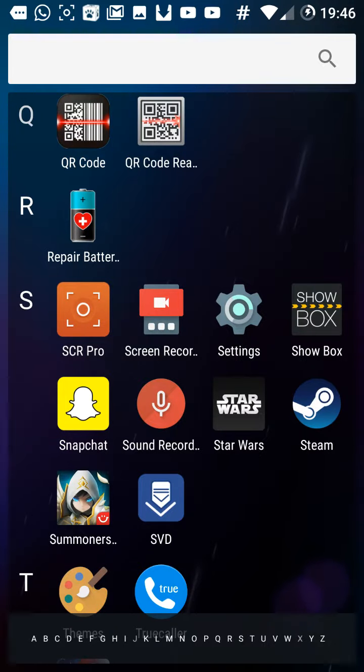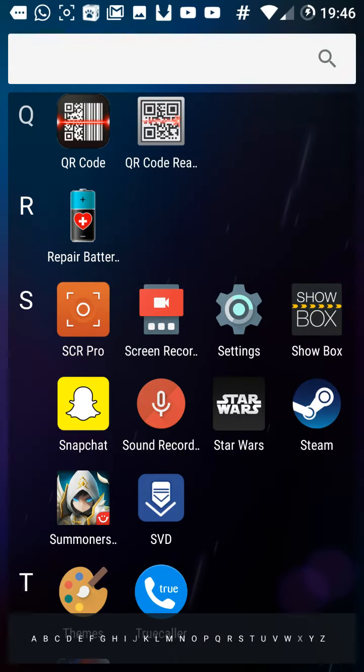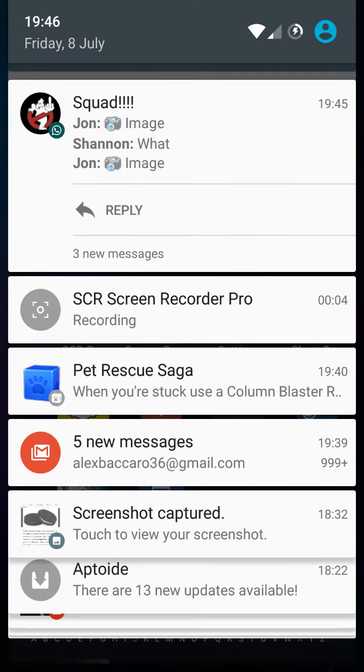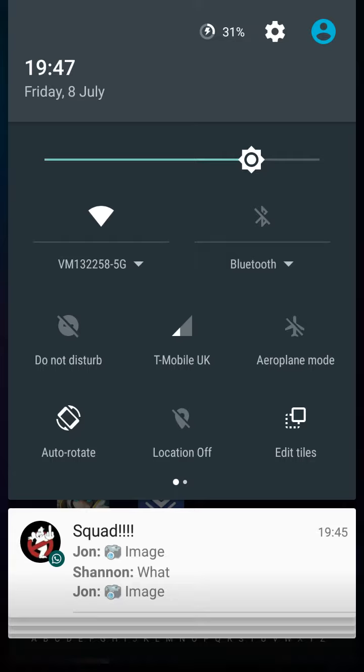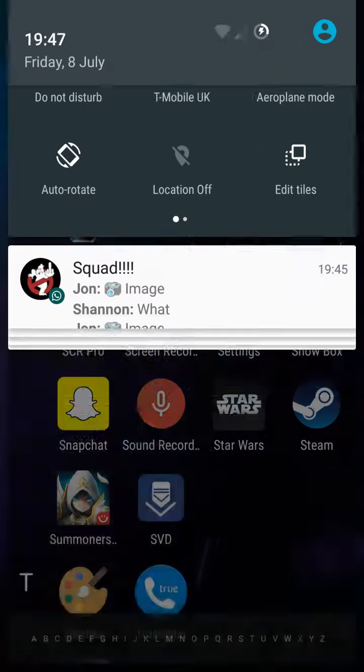Hello guys, today I'm going to be showing you how to enable developer options on Android 6.0.1.